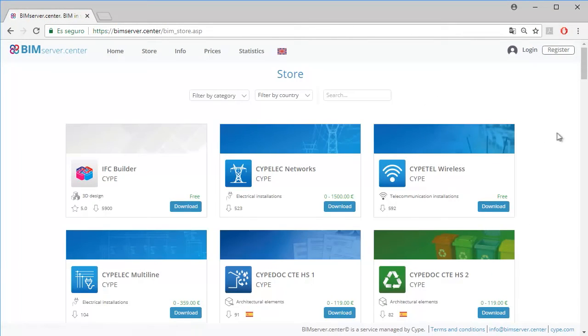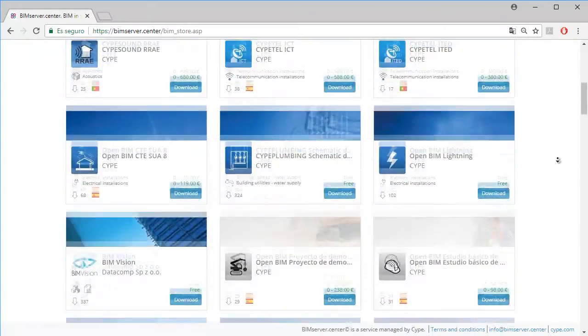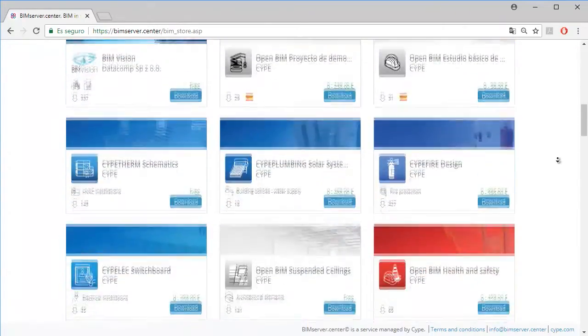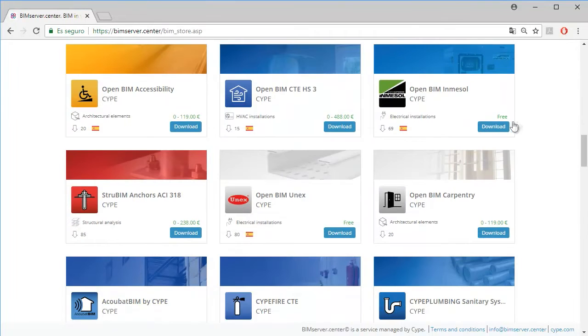Open BIM Systems have the advantage of being completely free. Everyone can download it from the store of the BIM Service Centre and quickly and easily start working.